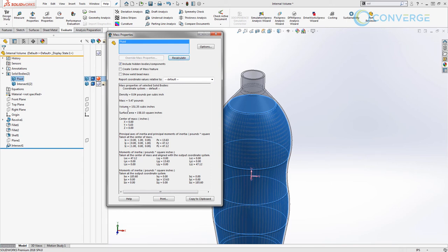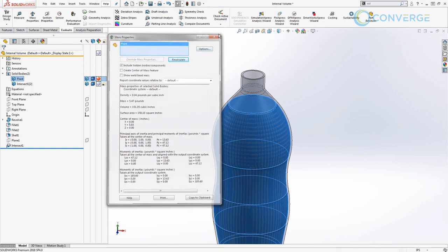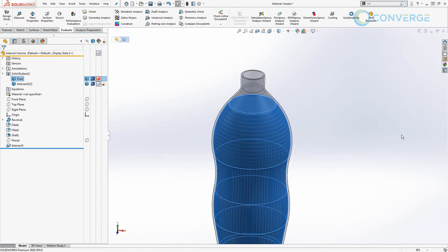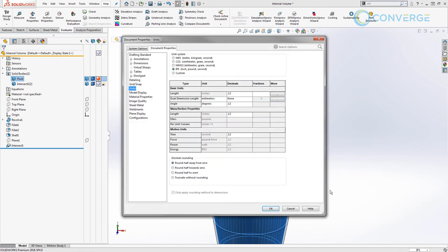This shows us that it's 151 cubic inches. Now obviously cubic inches is not something that we want to use to measure the volume of a bottle. So we can always go in and modify our document units or we can modify the units inside of the measurement tool.